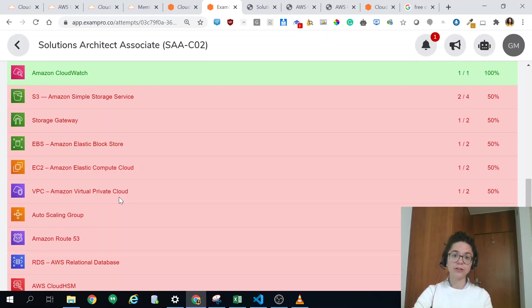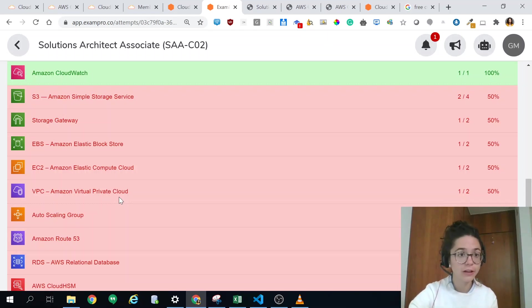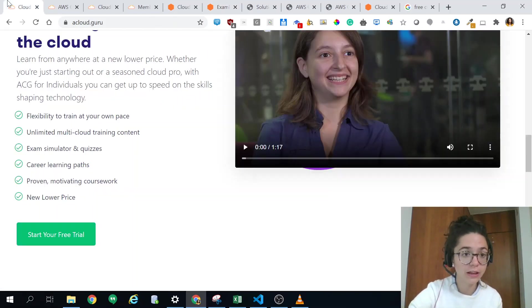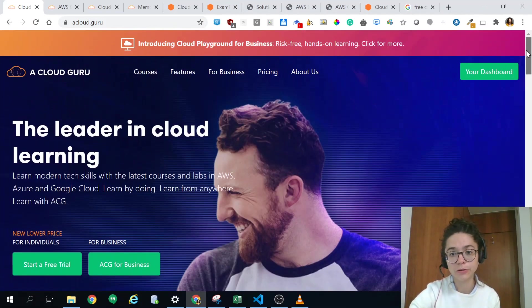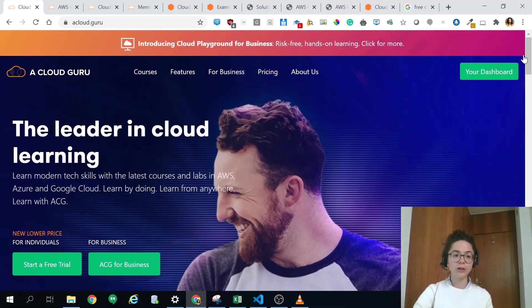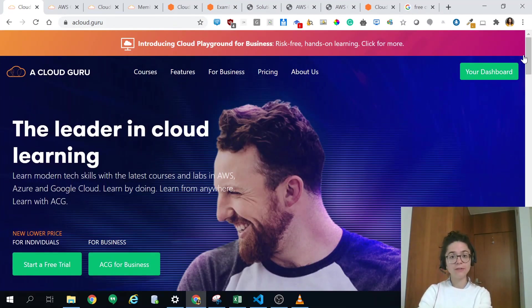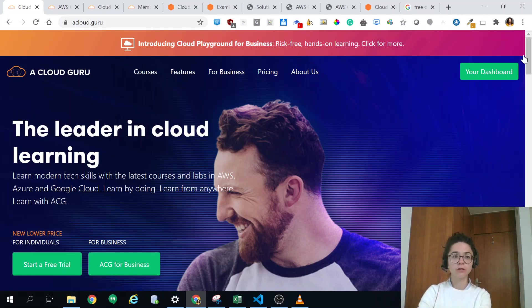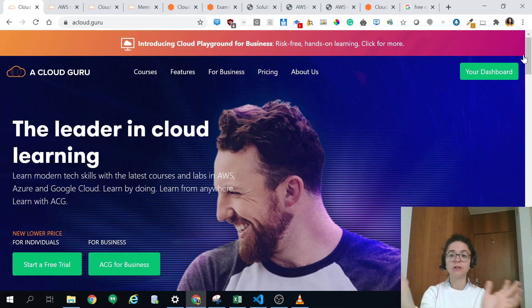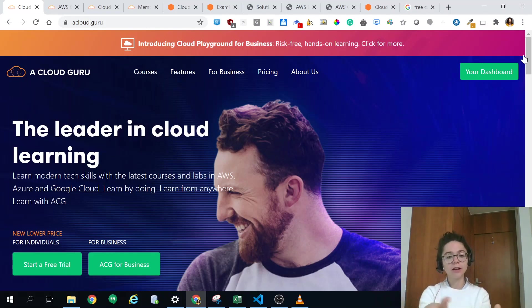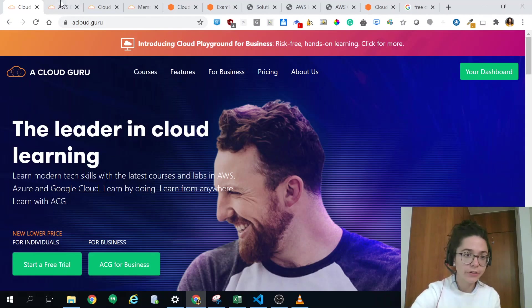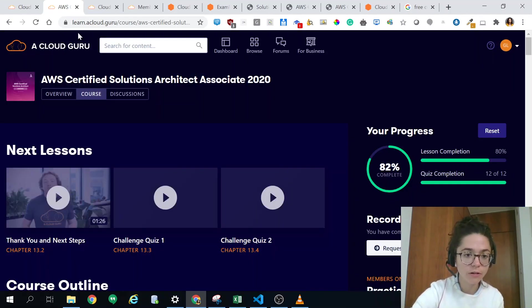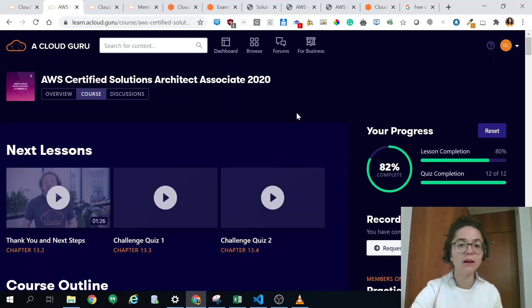Then a second awesome resource to help you study is A Cloud Guru. You probably already know about it. It's a bit more expensive, it costs 49 a month, and then they have business plan. If your company has it awesome, if not you can still do the seven day trial I was mentioning.